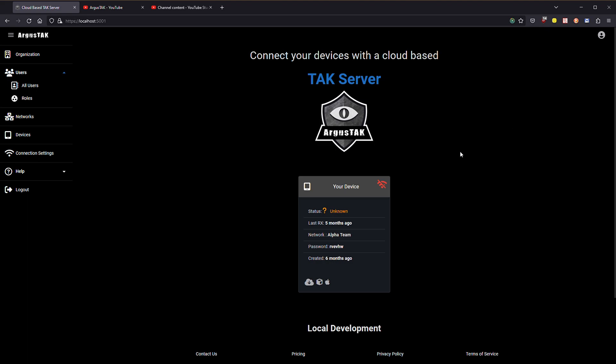Hello and thank you for choosing ArgusTAC, a secure cloud-based TAC server. In this video I'm going to go over network certificates.